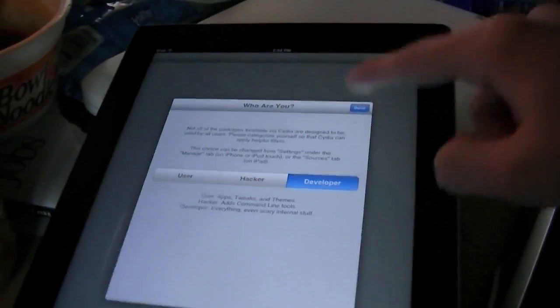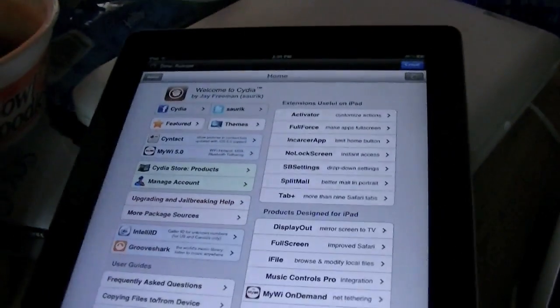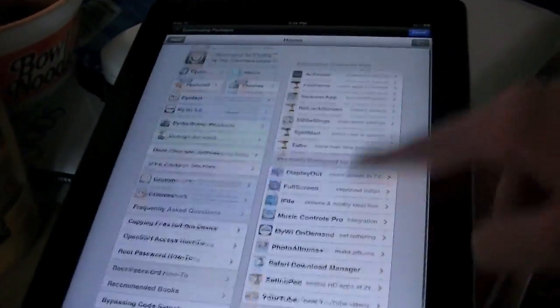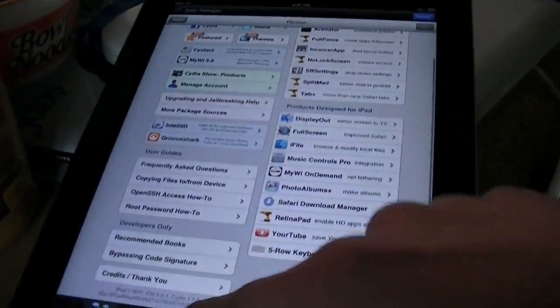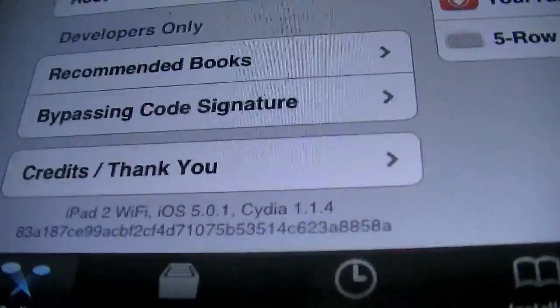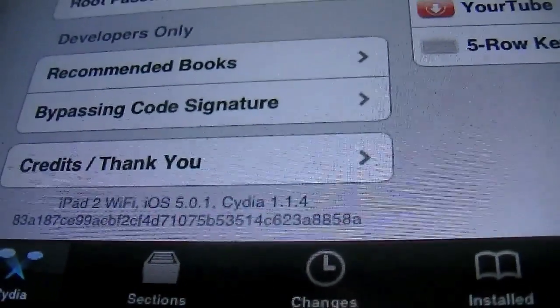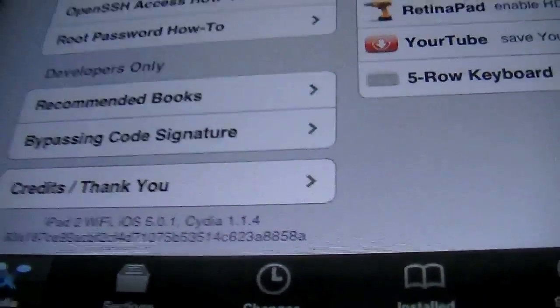Use developer, hit done, and now here's Cydia, fully working on the iPad 2. And I'll show you guys, it is an iPad 2, right down there, iPad 2, Wi-Fi, iOS 5.0.1.